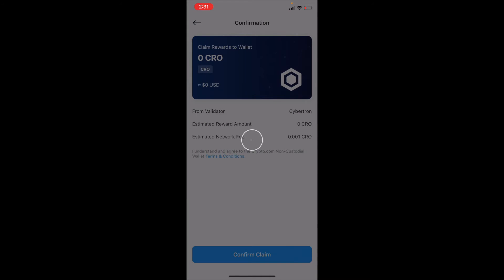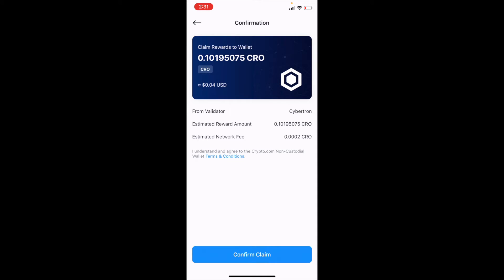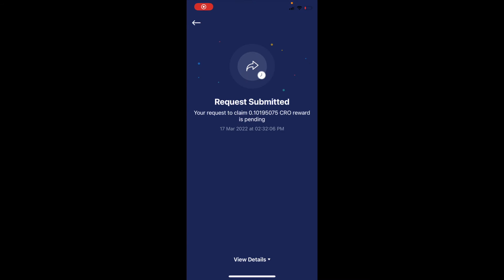This is going to go back into my CRO wallet on my DeFi application. I'll hit Confirm Claim. As you can see, it's going to charge a super minimal amount of CRO to claim that. And then once we enter our confirmation code, our request will be submitted.